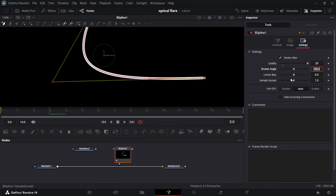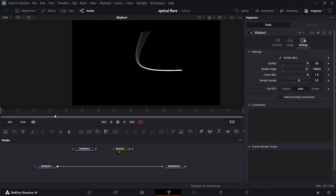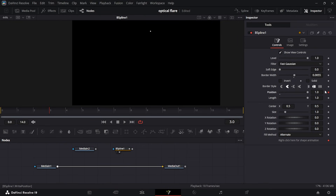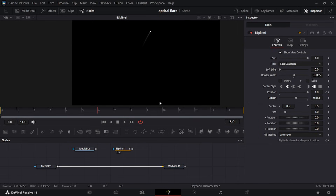Set the Shadow Angle to 1400, Center Bias to 1, and Sample Rate to 2.5. Go to Controls and close the position. Go to the fourth frame, take the position up, then go to the last frame, bring it back up to near dead center, and reduce the length a bit. You'll have something that moves like that right there.